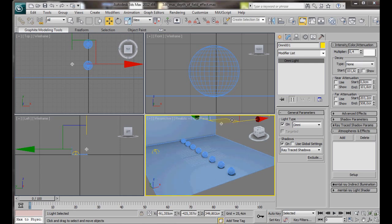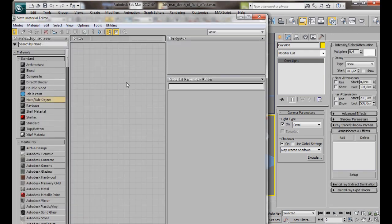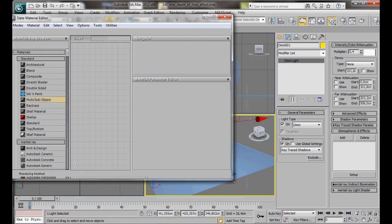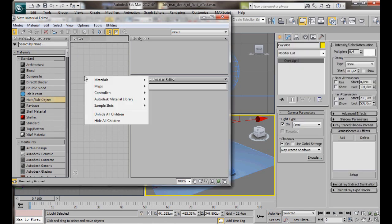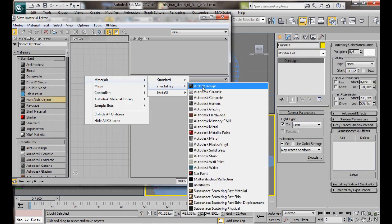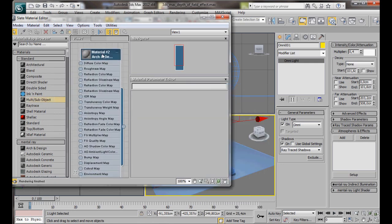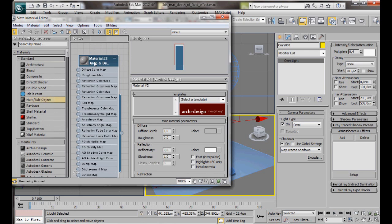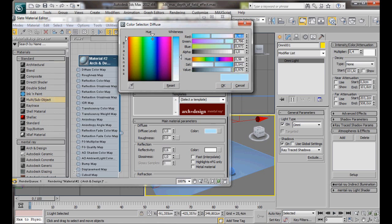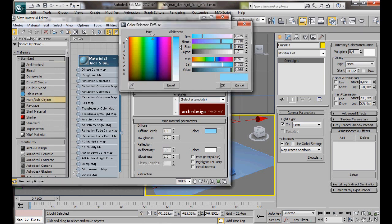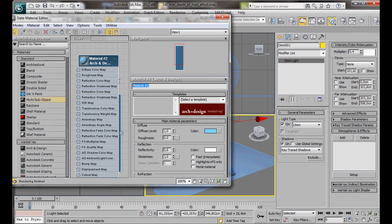Now our scene is ready. All we need to do is apply some material and add a camera. Select the Material Editor from the main toolbar, or just press M on the keyboard. We are going to create the material for the spheres first. So right click anywhere here in View 1. Materials, Mental Ray Material, and we are going to choose an Arch and Design Material. Double click on the material to open the main material parameters. Then here in the Diffuse Color, we are just going to select a nice pale blue. We can rename this material. We just call it Ball.